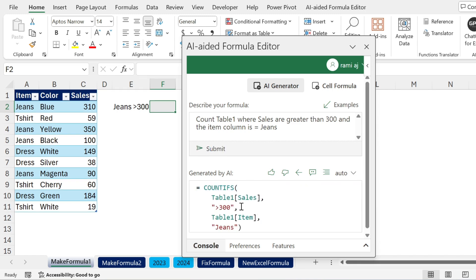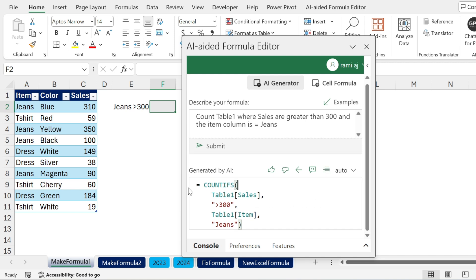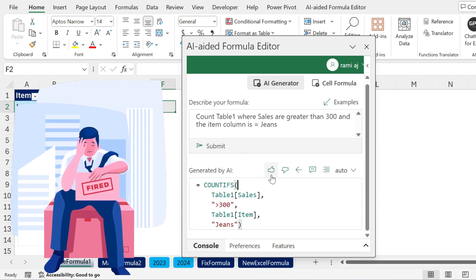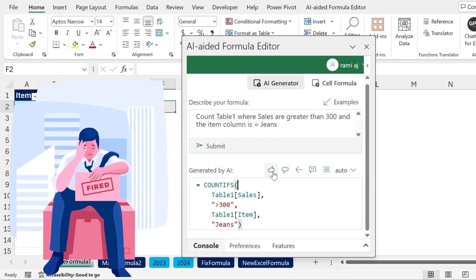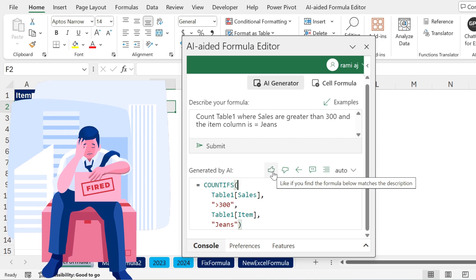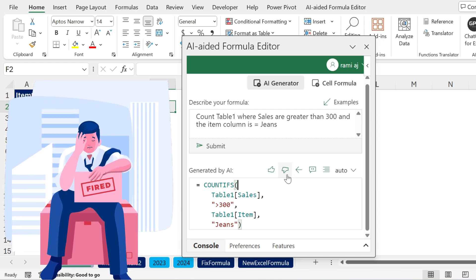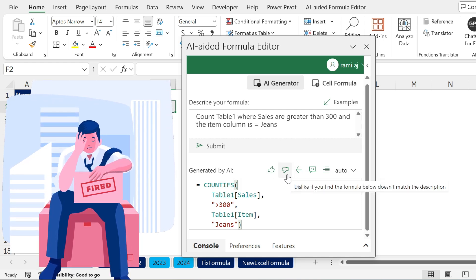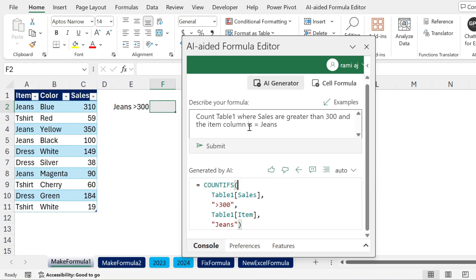There you go. You get the formula. You see how nicely written it is. You have a COUNTIFS, you have the colors and everything. Now if you like it and you want to please the developers so they don't lose their job, you can give them a thumbs up. If not, this is the thumbs down. You can also change your prompt if you see that the formula is not working.